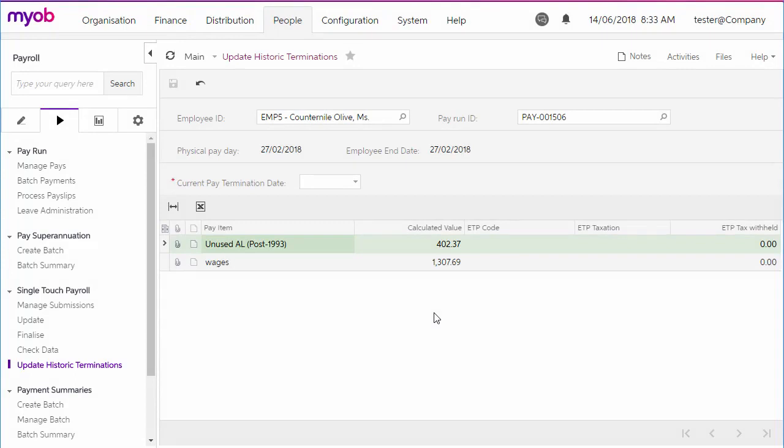Finally, the Update Historic Termination screen caters for the case when an employee was terminated before STP was activated. You can use the screen to set up termination payment amounts for the employee. These amounts will be included in the next STP update or finalization event.